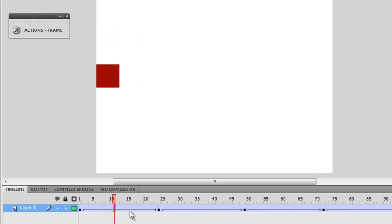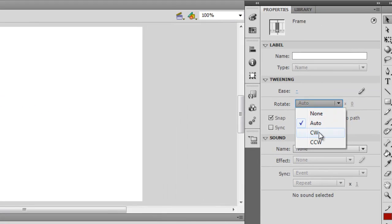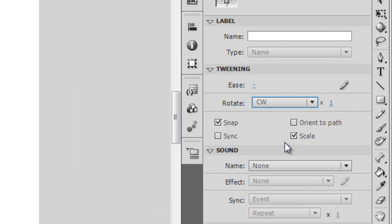So for every lap — and when I say lap, I mean a span of 24 frames — I can have different easings. I can also have my own custom easing. Regarding rotation, I can rotate it clockwise — just once, so the rotation count is one — for the first span of 24 frames.